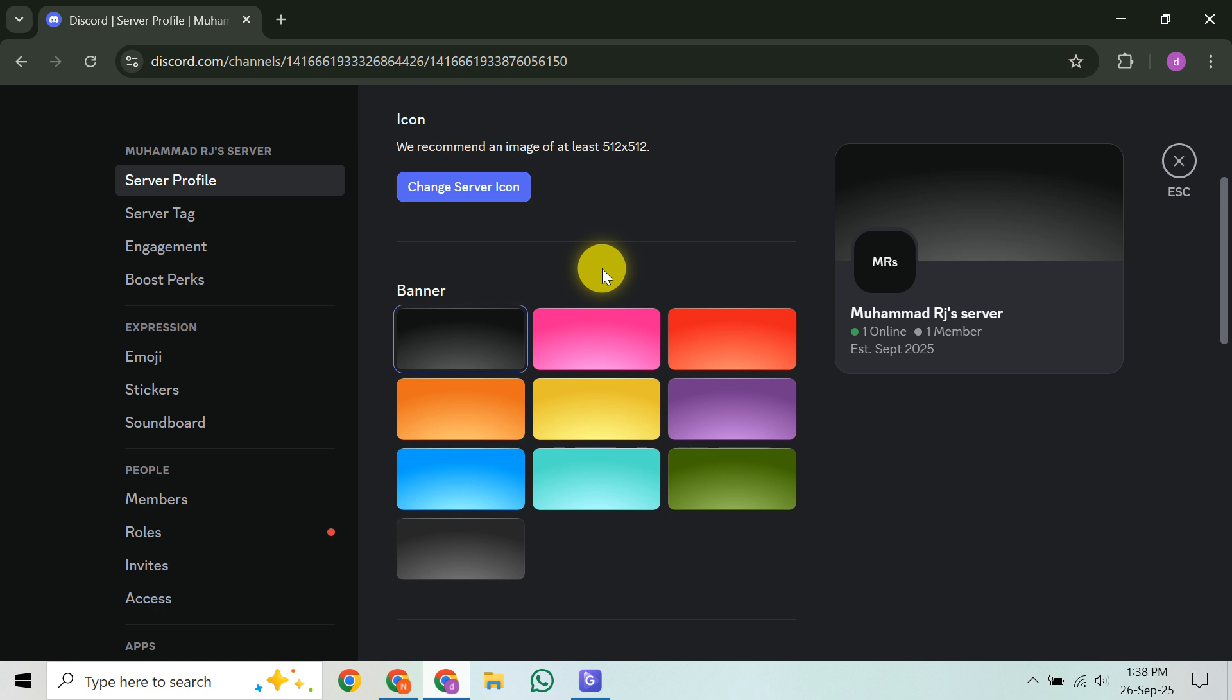If you ever decide you want to remove the banner, simply head back to this same Server Banner section in Overview and click Remove.